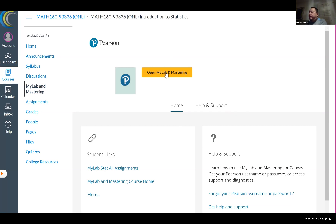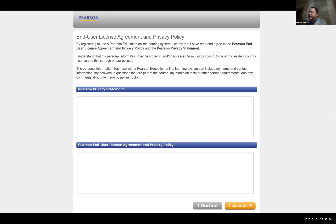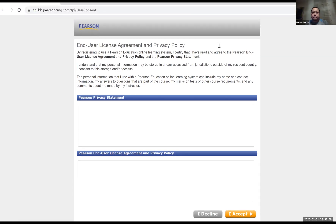You need to click this big yellow button to be on MyLab. So you click on that. What happens is it opens a new tab up here. And you have this page that has some text, and I just accept it.